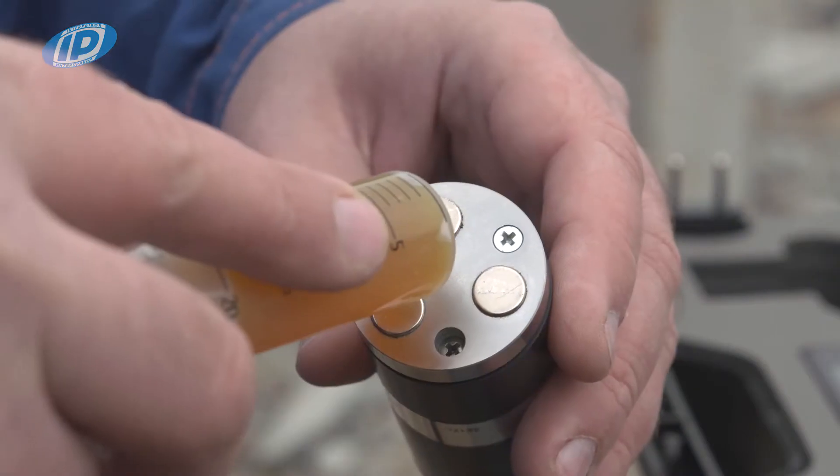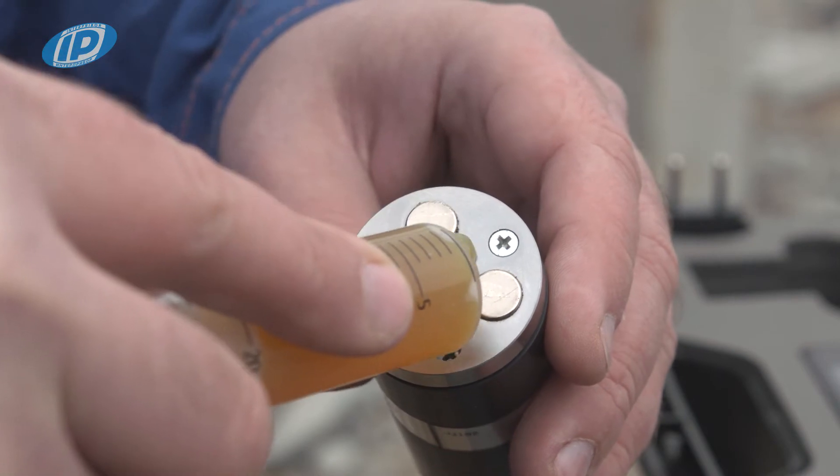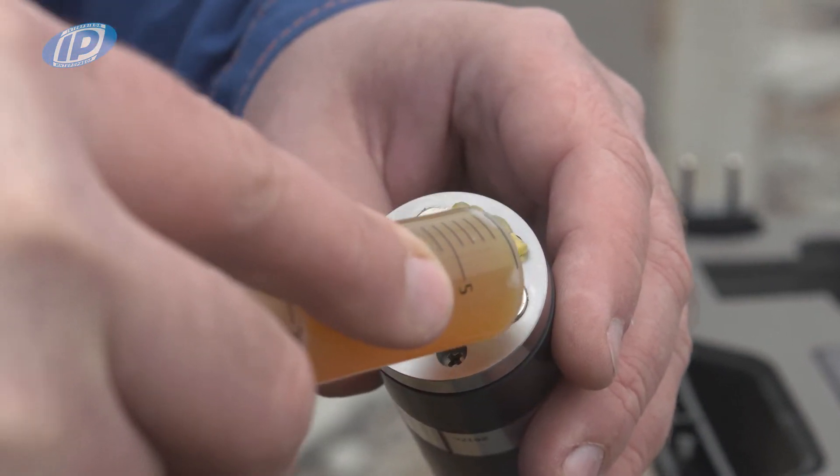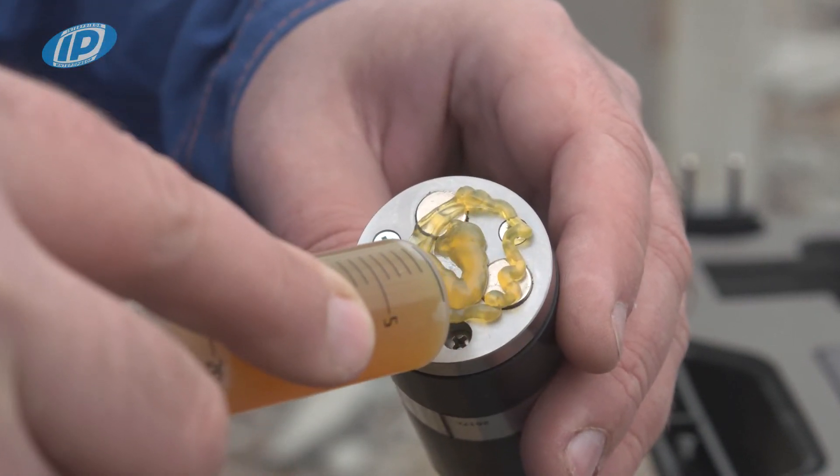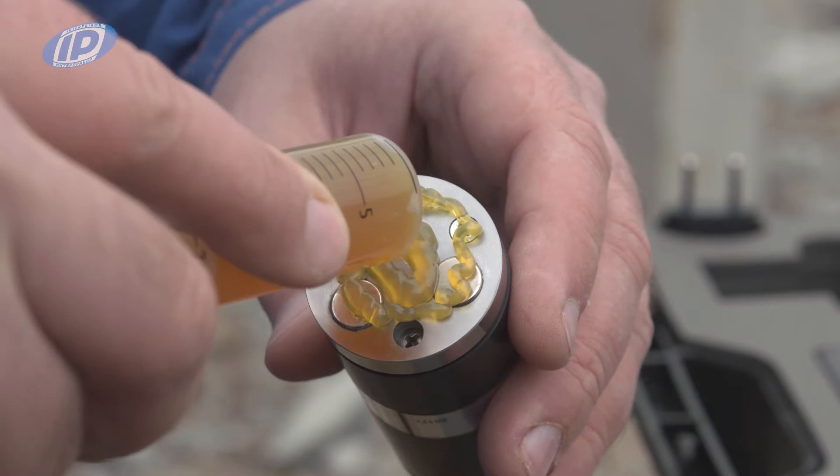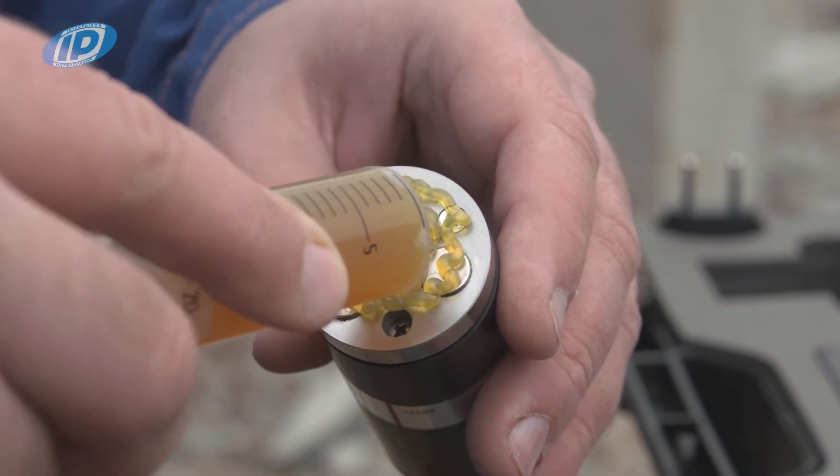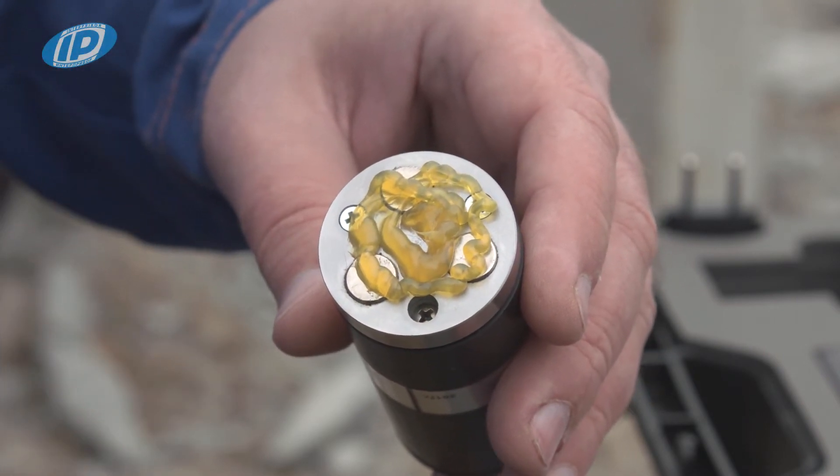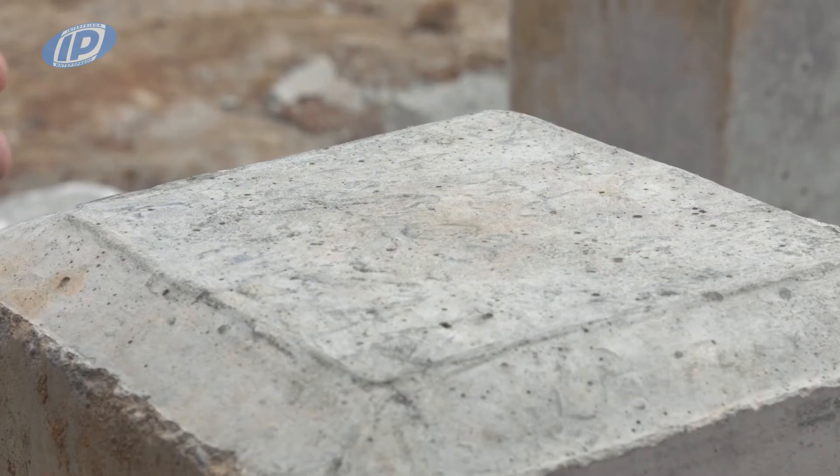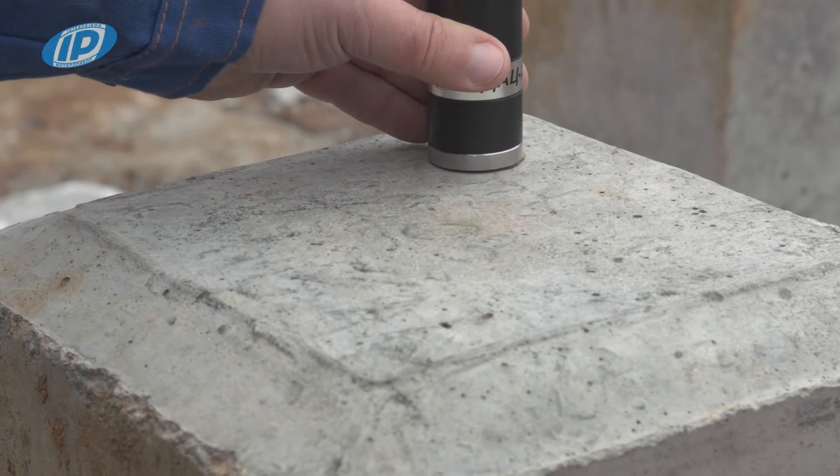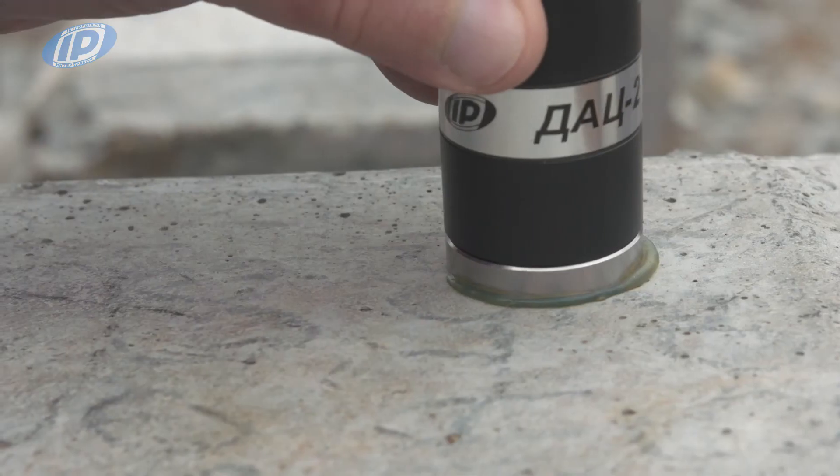Use viscous mastic, MTR rubber, plasticine, or Lytol to ensure stable contact of the sensor surface with the pile surface. Attach the sensor to the pile head.